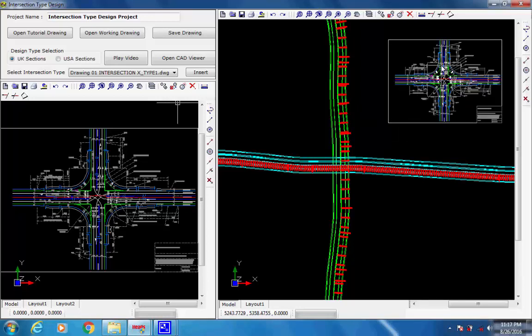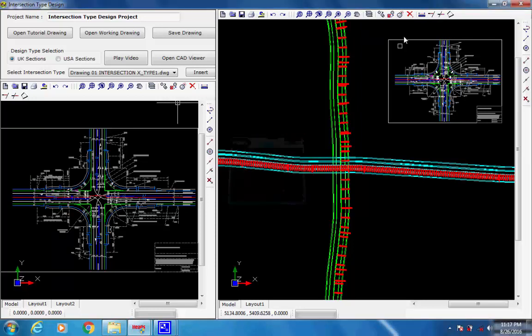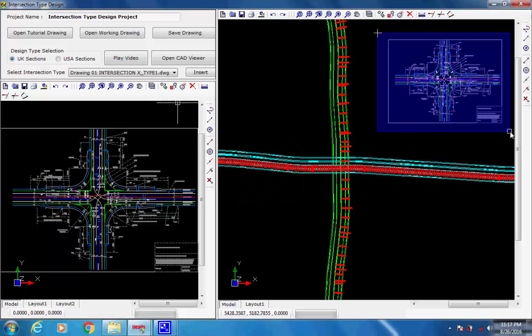Next, click on icon Align. This will prompt to select the drawing to be aligned. Click on two diagonally opposite corners of the intersection drawing to select the entire drawing.